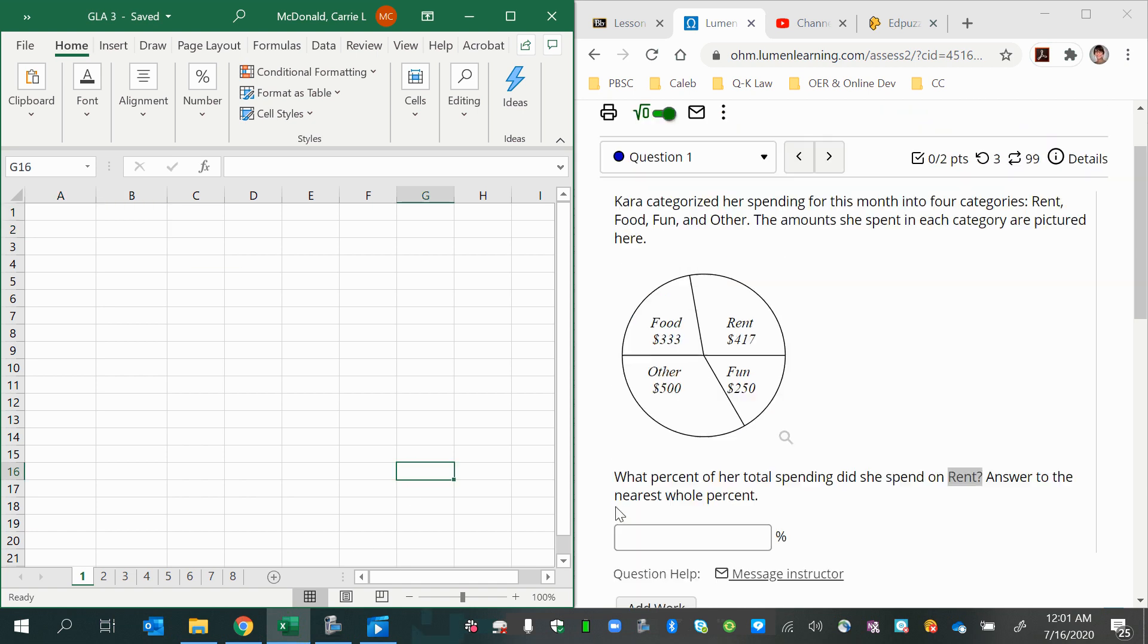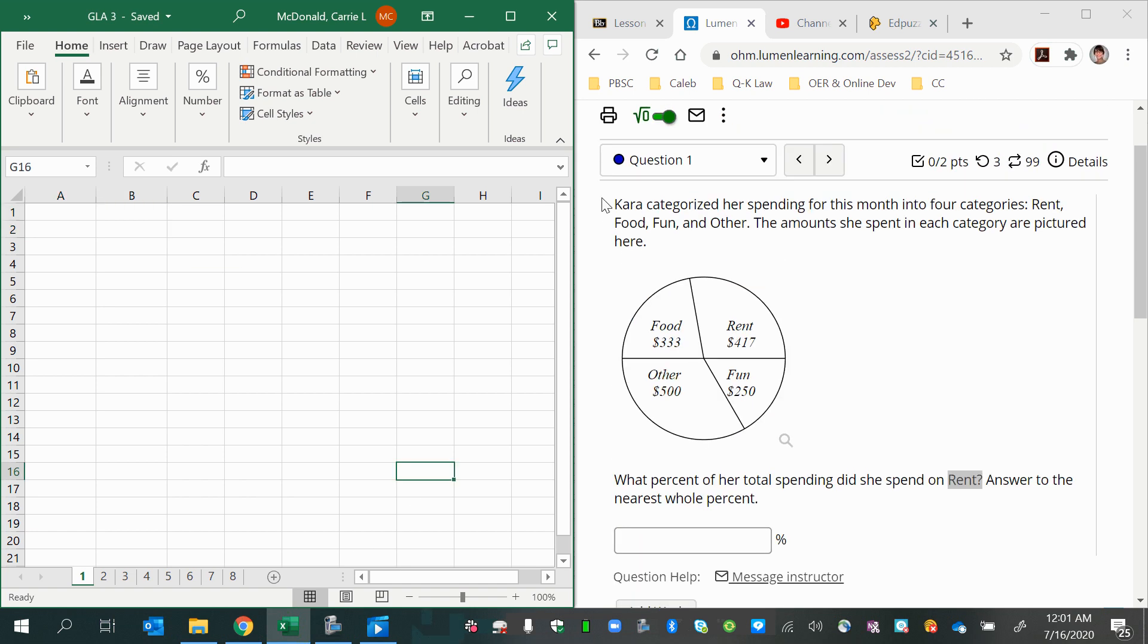In this video, we'll do the problem you see here, which says Kara categorized her spending for this month into four categories. The amounts are summarized here. What percent of her total spending did she spend on rent? The answer to the nearest whole percent.